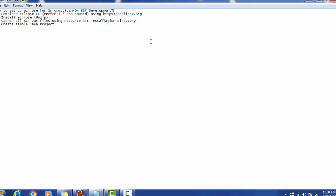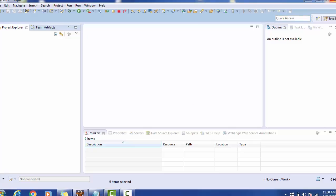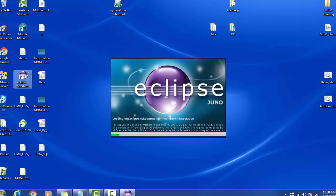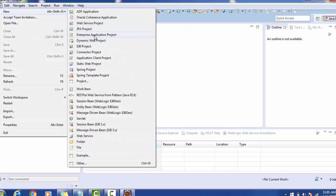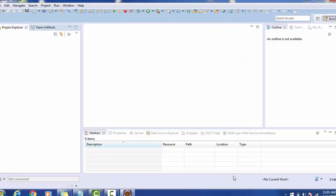Once you download and install Eclipse, an icon will be created on the desktop. Double-click that Eclipse icon to open it. It will ask you for the workspace — the workspace is the location where your work will be stored, including jar files and class files. In my case, the location I provided is the E drive, MDM folder, and the workspace is named 'SIF workspace'. You can give any name to this folder.